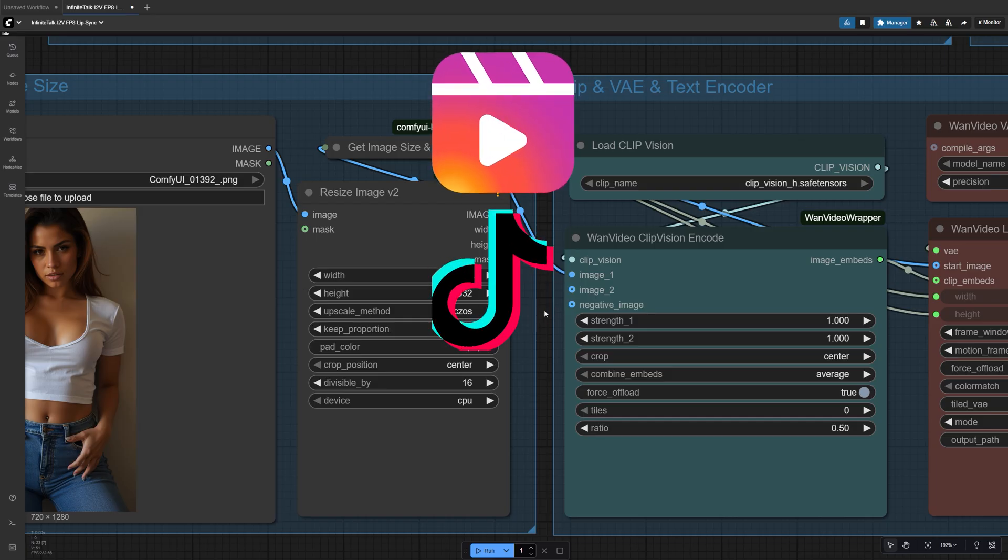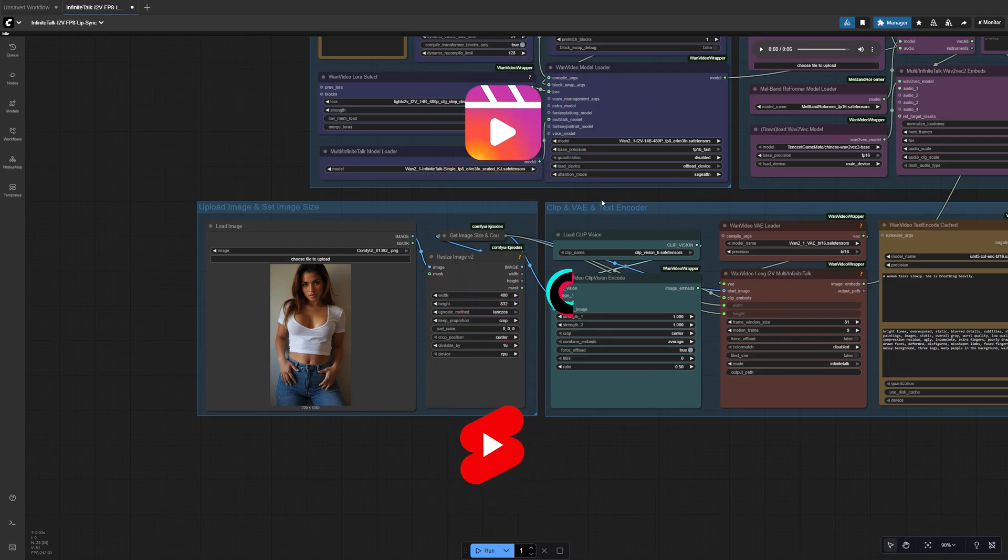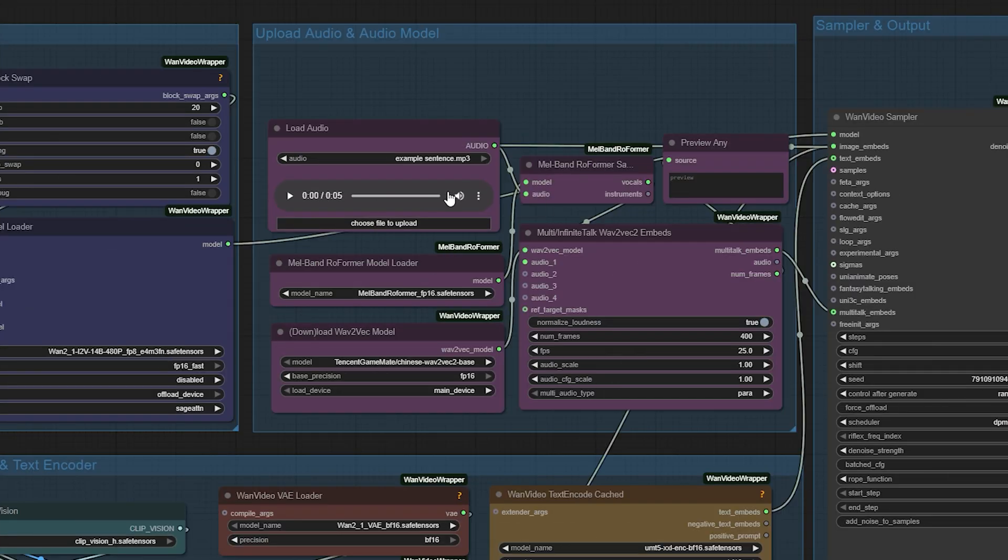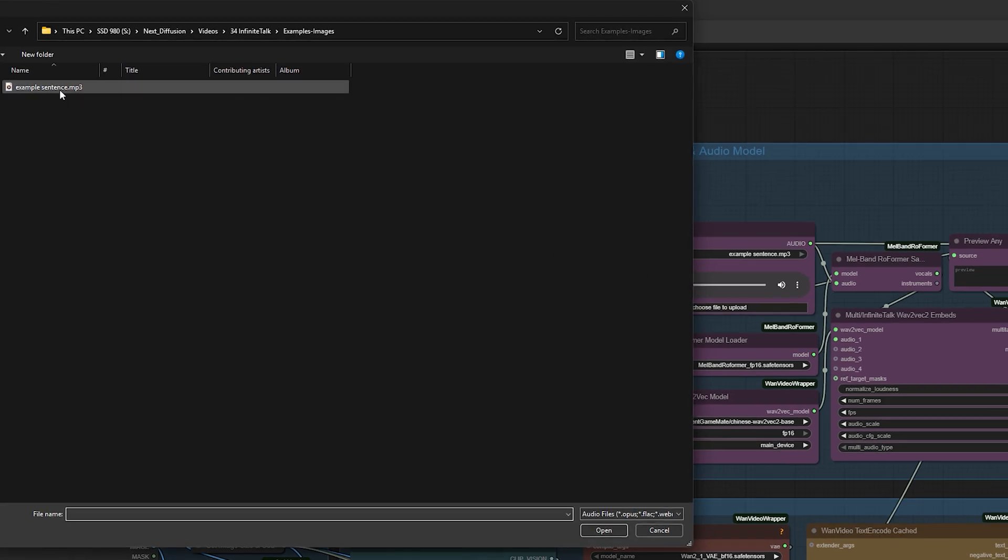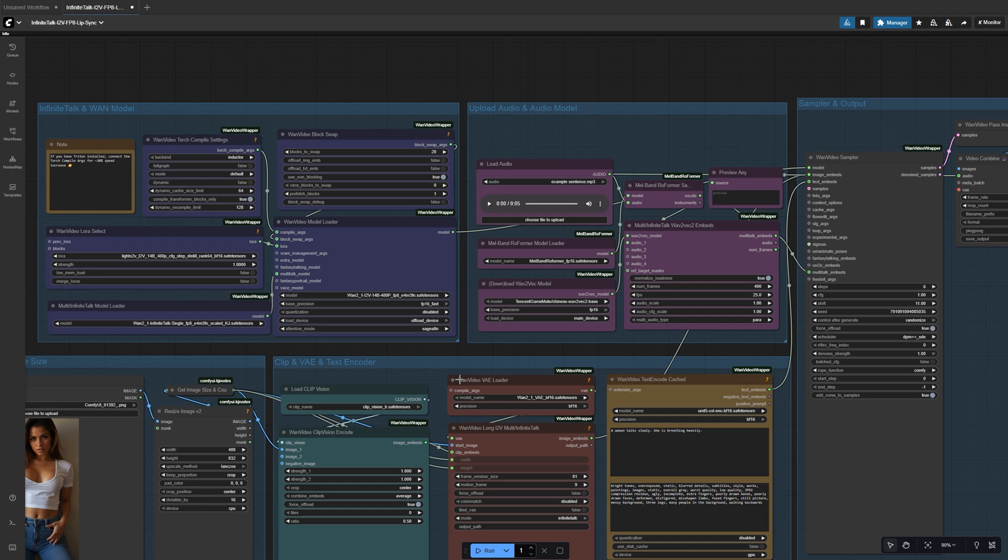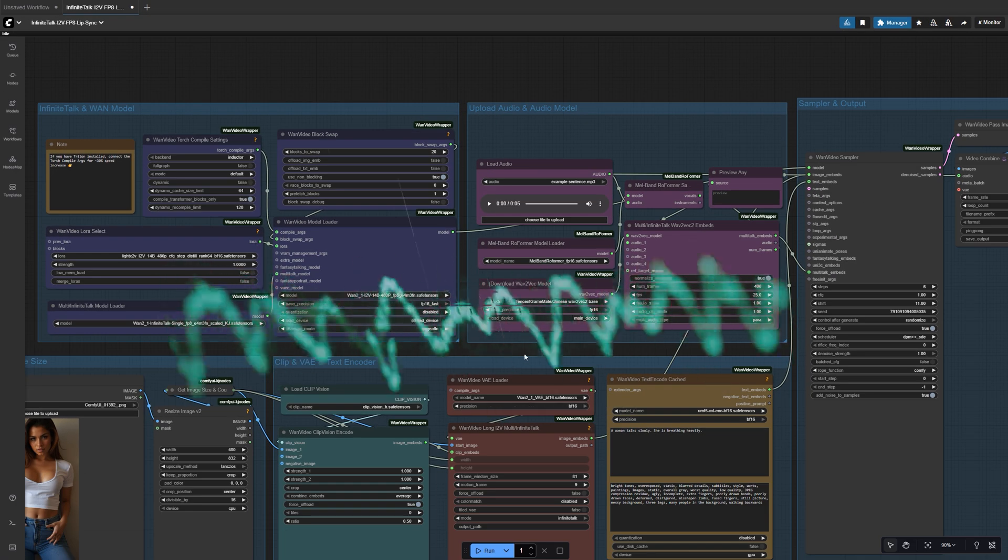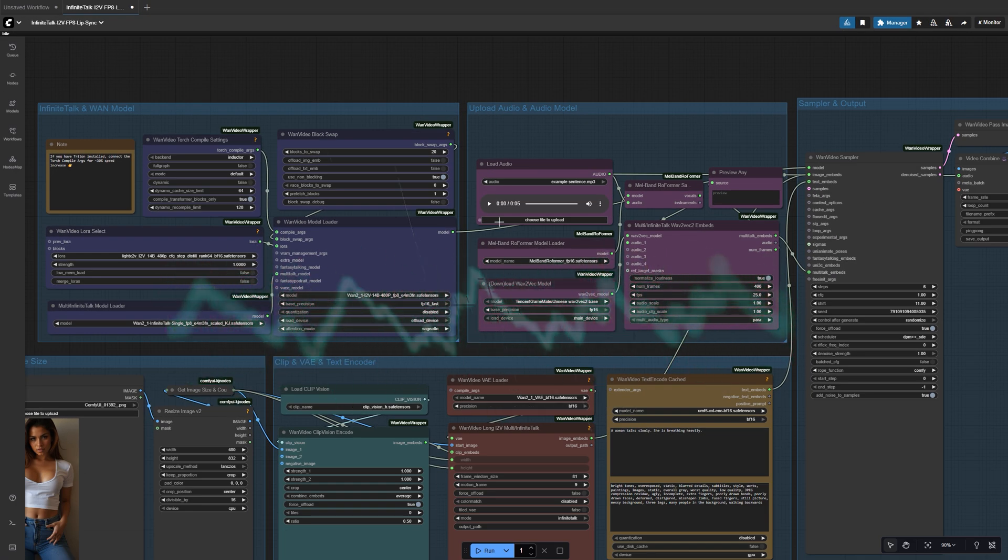A quick setup I like is 480x832 pixels. That's a 9x16 vertical format, perfect for Reels, TikToks, or YouTube Shorts. Then, load your audio file into the Audio Loader node. Infinite Talk automatically analyzes the waveform, tracking phoneme timing and rhythm so your lips match the sound frame by frame.